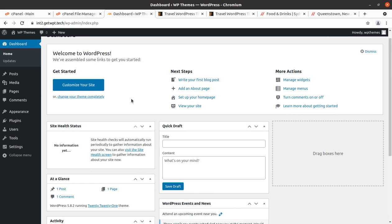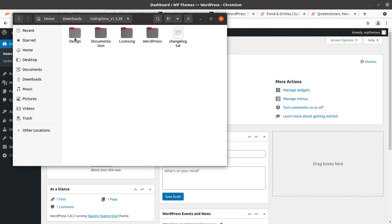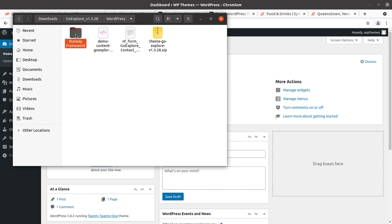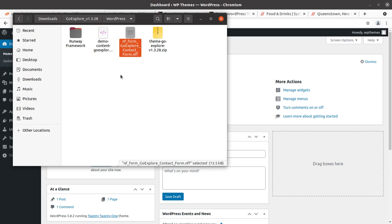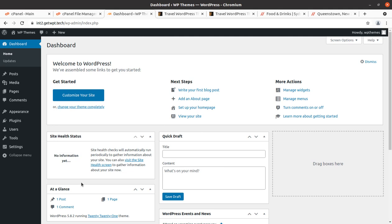I have a theme pack — Go Explore version 1.3.28. In the theme pack I have some PSD designs, and the logo has been supplied by the original developer. The documentation, licensing, WordPress installable files, Runway framework, the installable theme file, XML format demo data export, the contact form, and a changelog text file are all included. We are going to use these files for our installation.